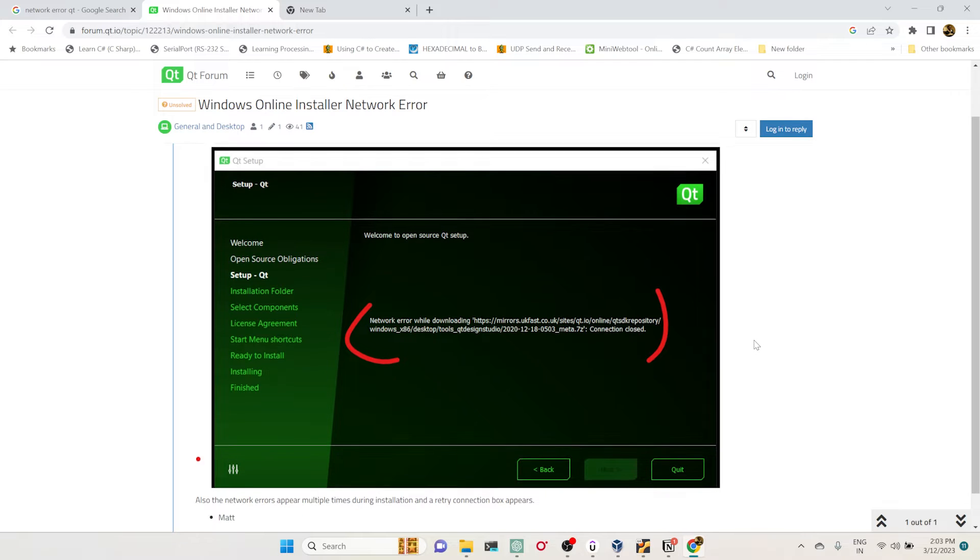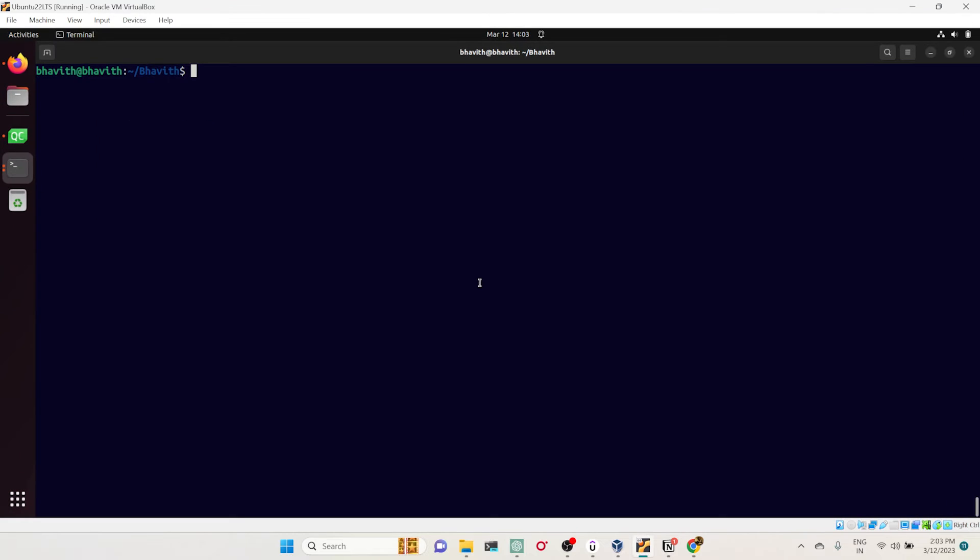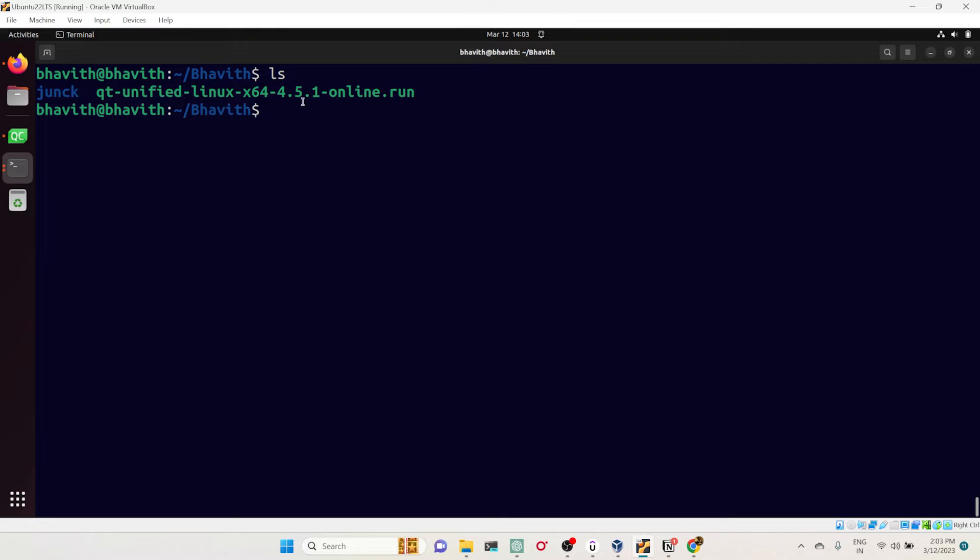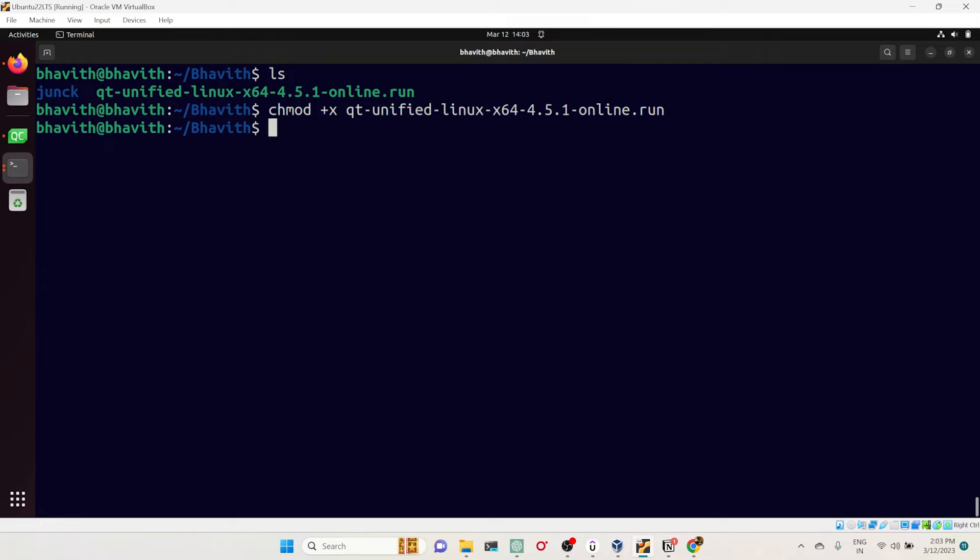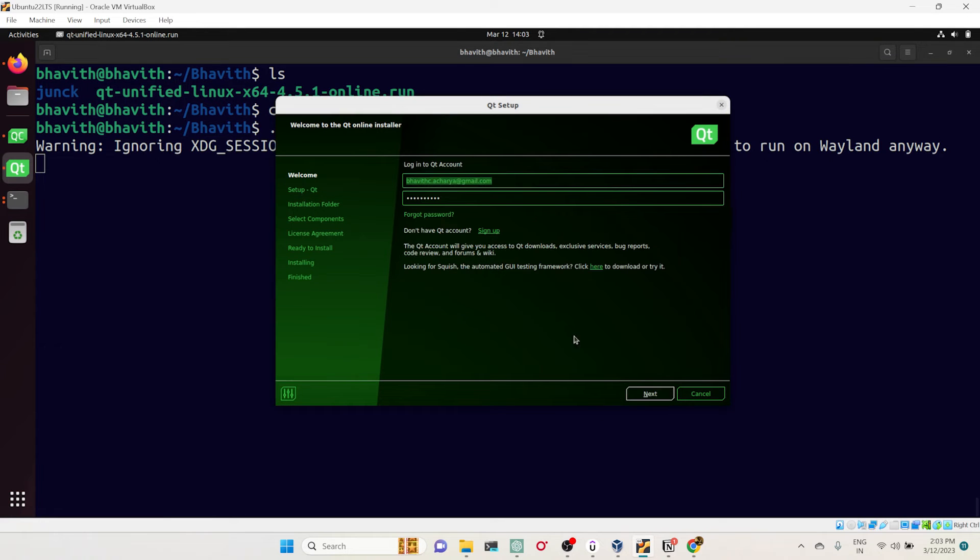So today let's look into how we can solve this issue. Let me go to my Linux terminal. Here you can see I have downloaded the Qt installer, the online installer. I already gave it executable permission, so we can install this one.